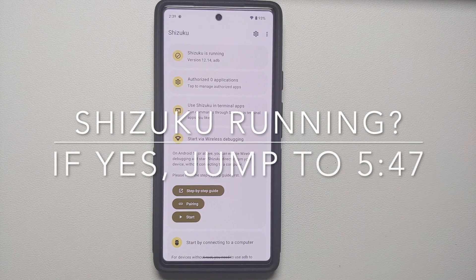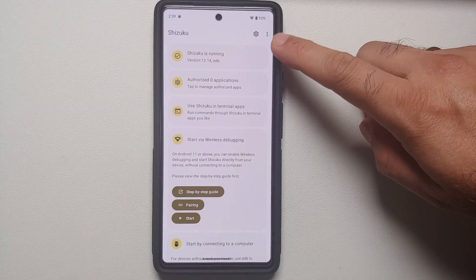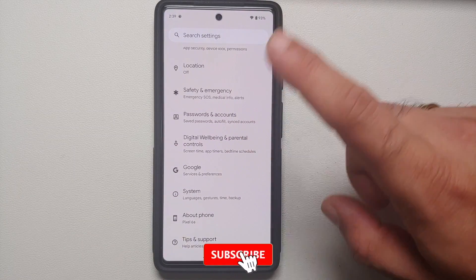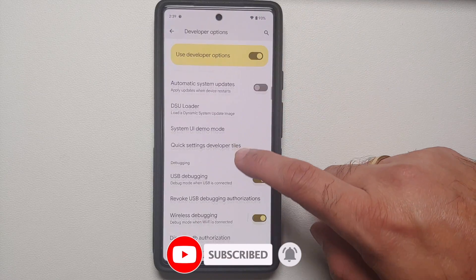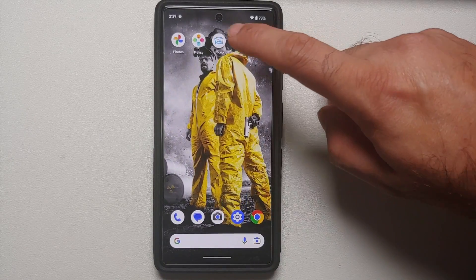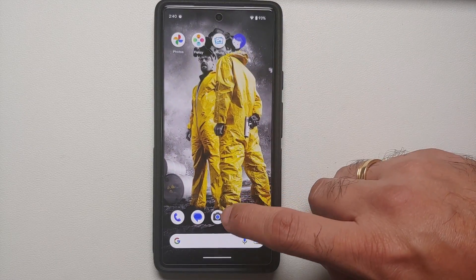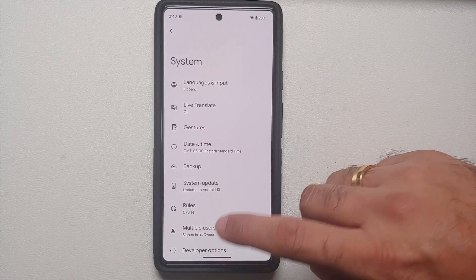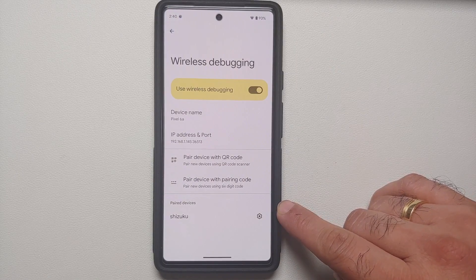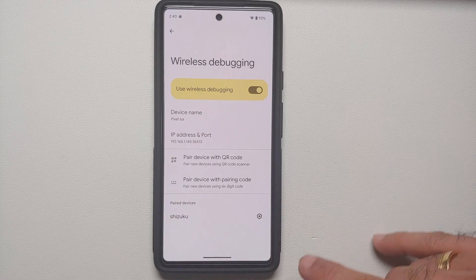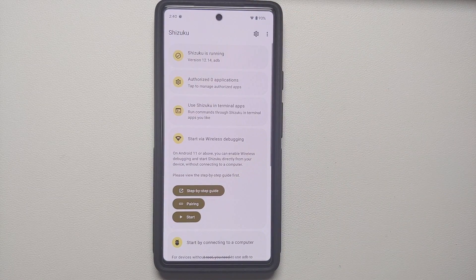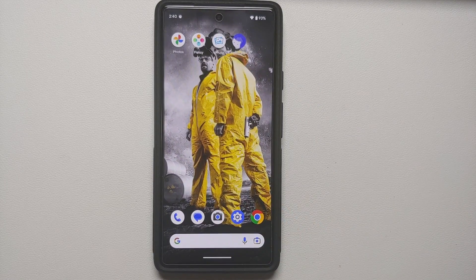Go back to the Shizuku application and tap Start. Once you click Start, Shizuku should change to "Shizuku is running." In some cases you tap Start and nothing happens — it says it is searching for wireless debugging. In that case go into Settings > System > Developer Options, disable the toggle and re-enable it. If that also does not fix it, you will have to pair again via Settings > System > Developer Options > Wireless Debugging, forget the paired device, and pair one more time after a reboot. We now have Shizuku set up and running on our Google Pixel running Android 13.